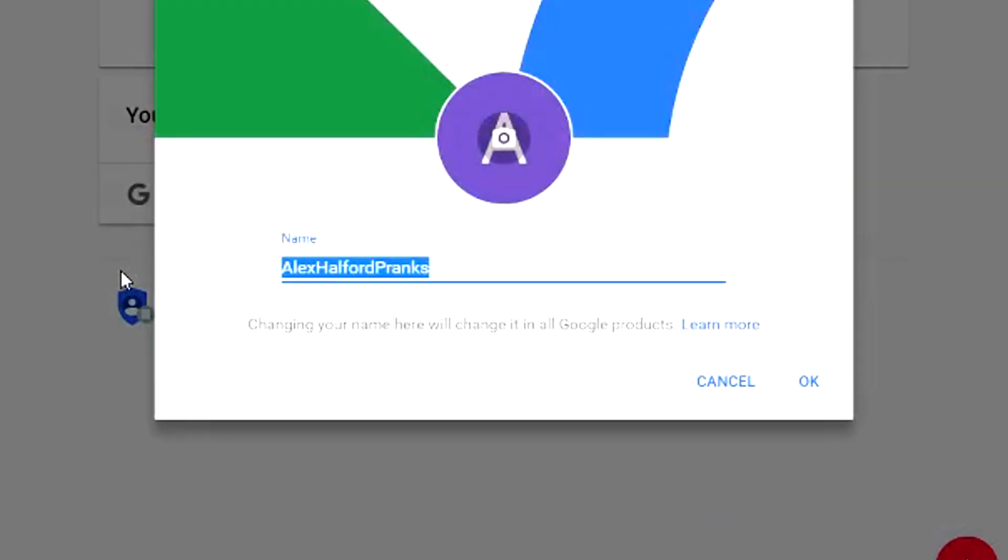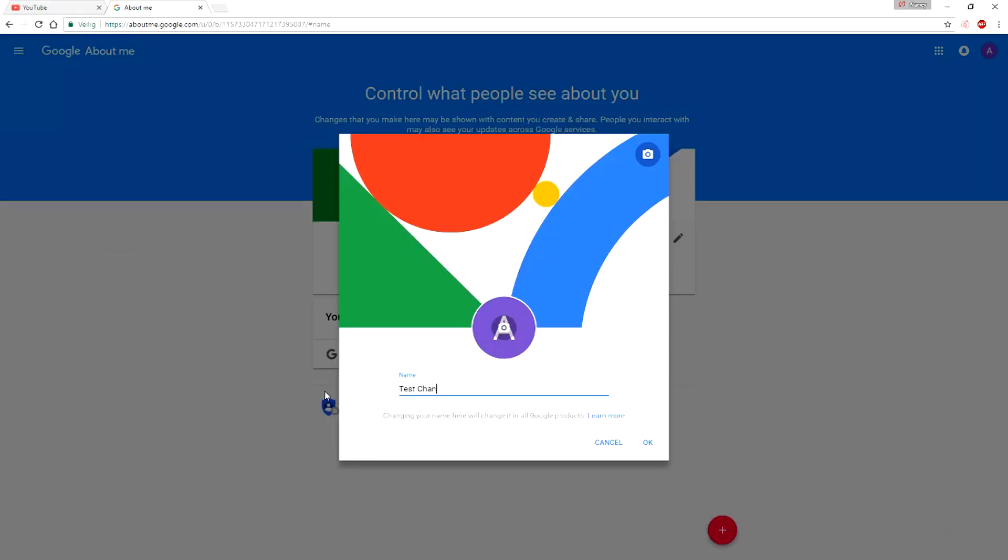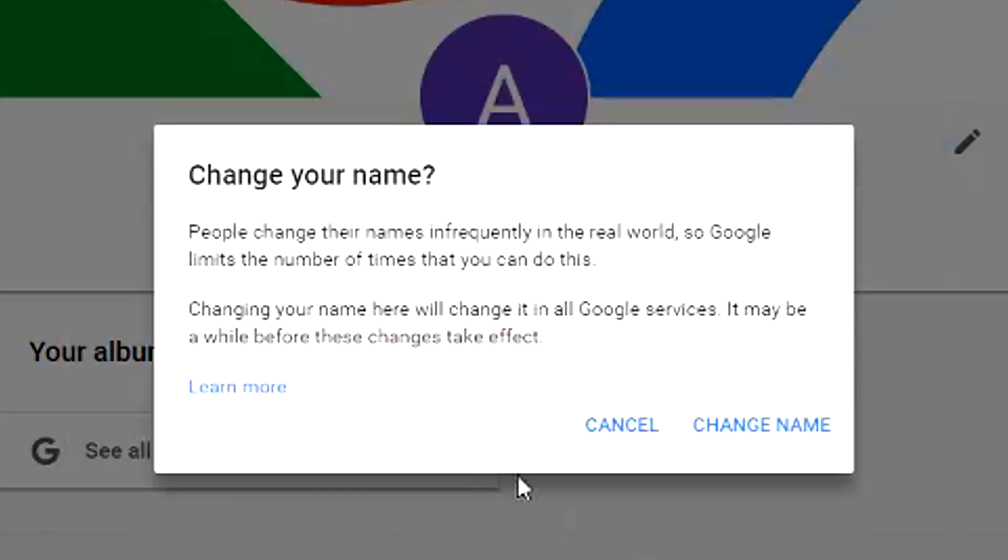So what I'm going to do to change it is I'm just going to call this test channel as you can see right here. Then I can click on OK and as you can see it says people change their name infrequently in the real world. So Google limits the number of times you can do this. Changing your name here will change it in all Google services. It may be a while before these changes take effect.